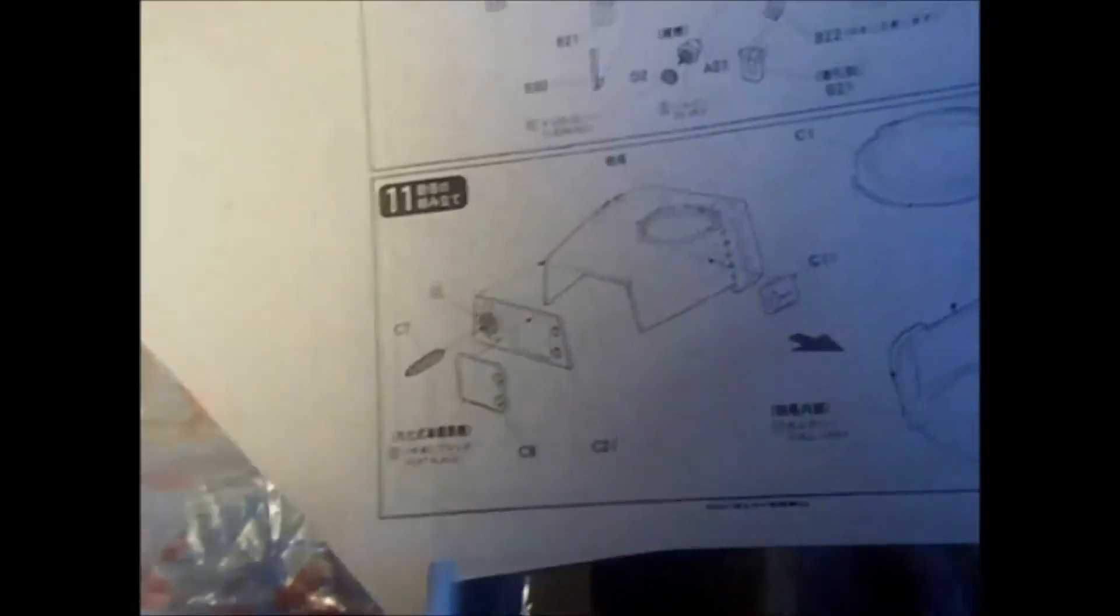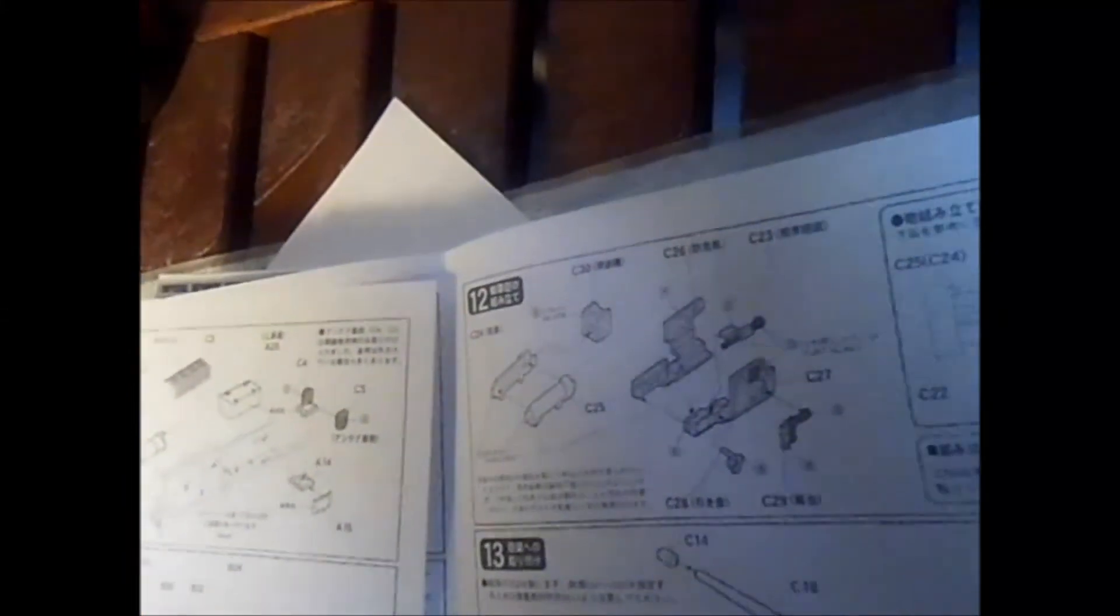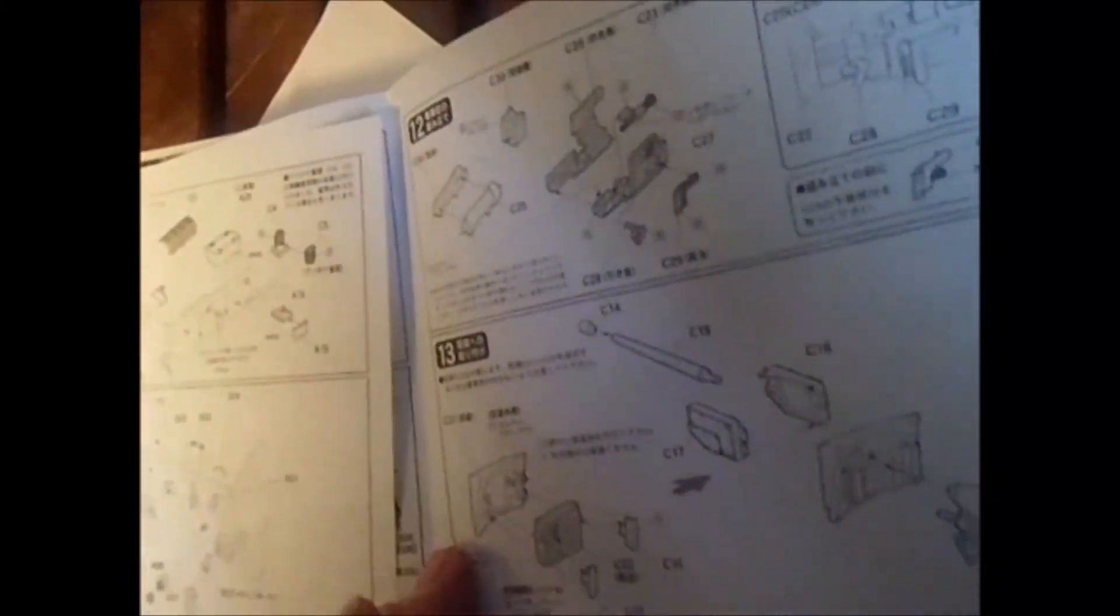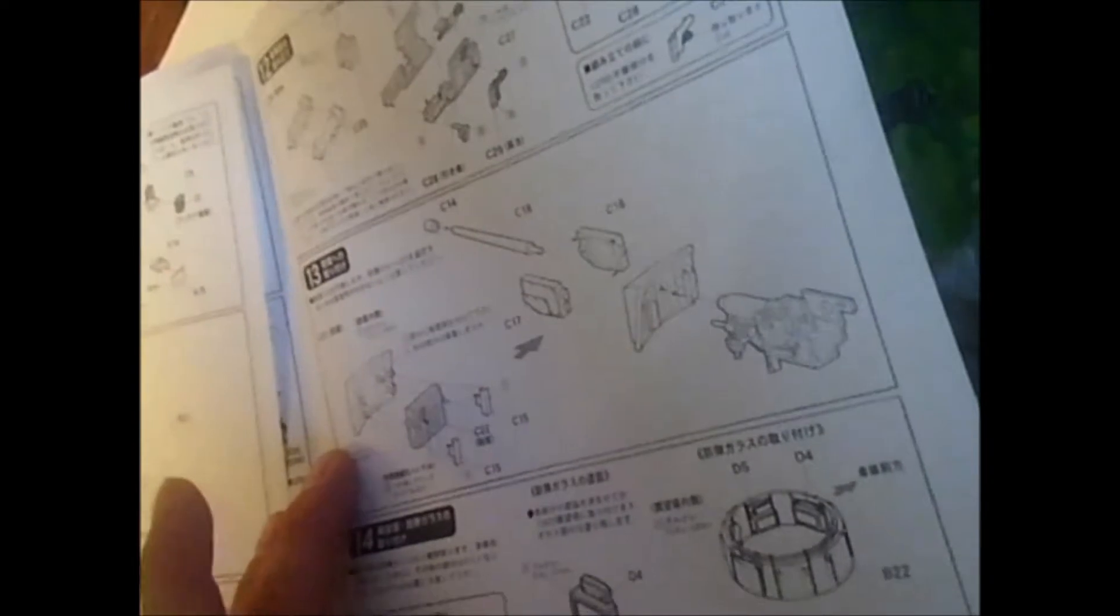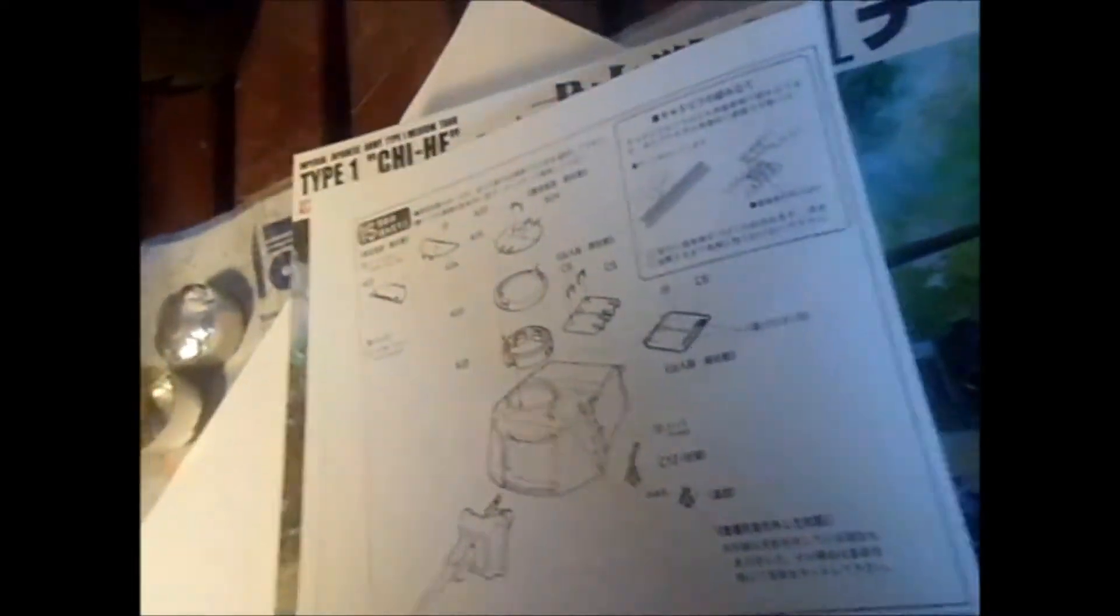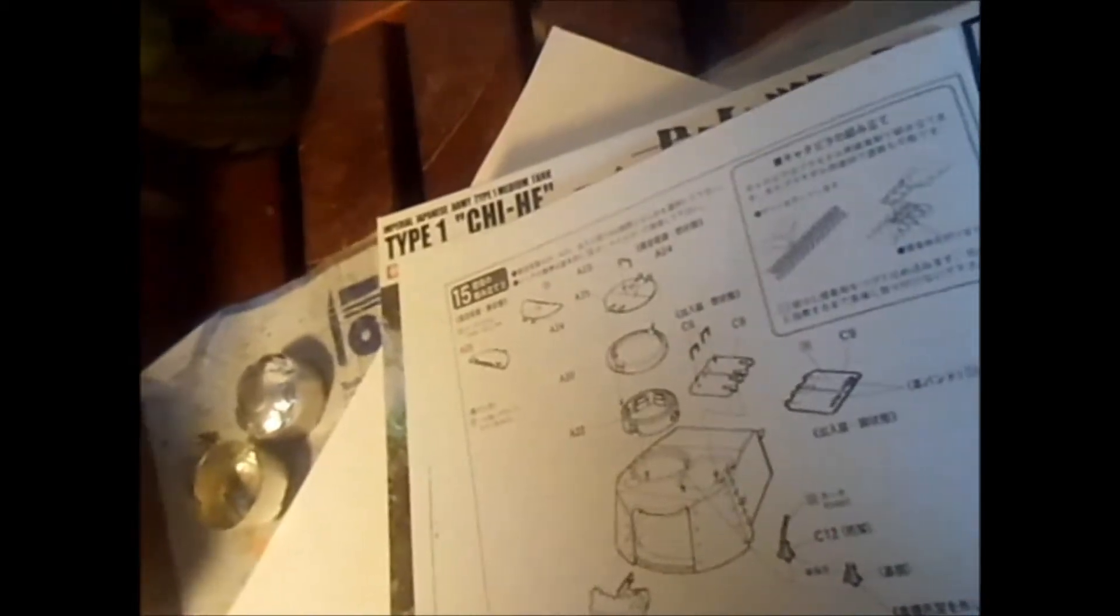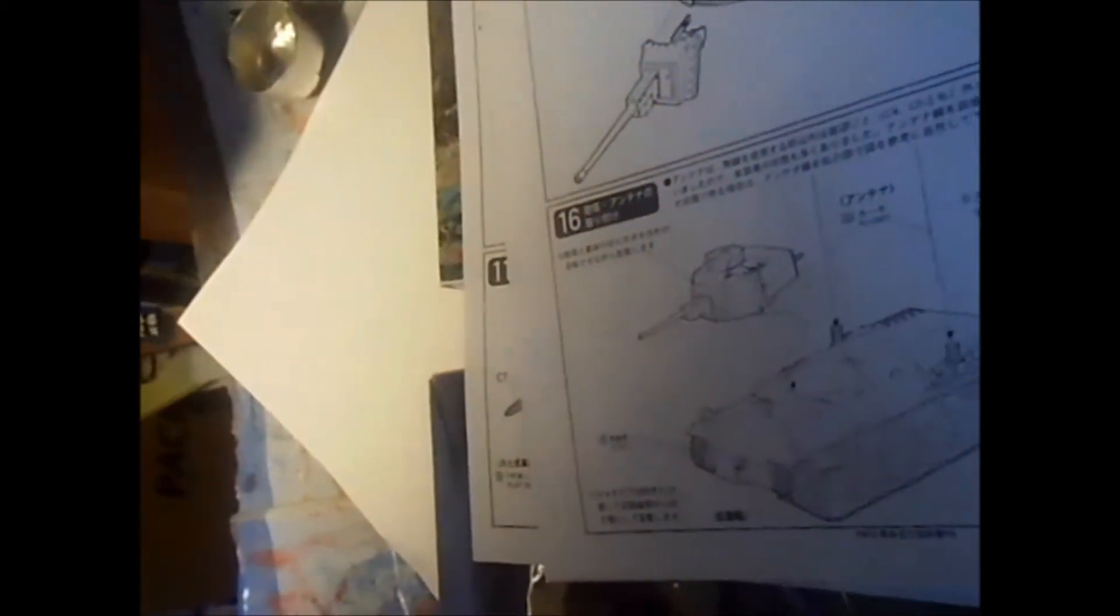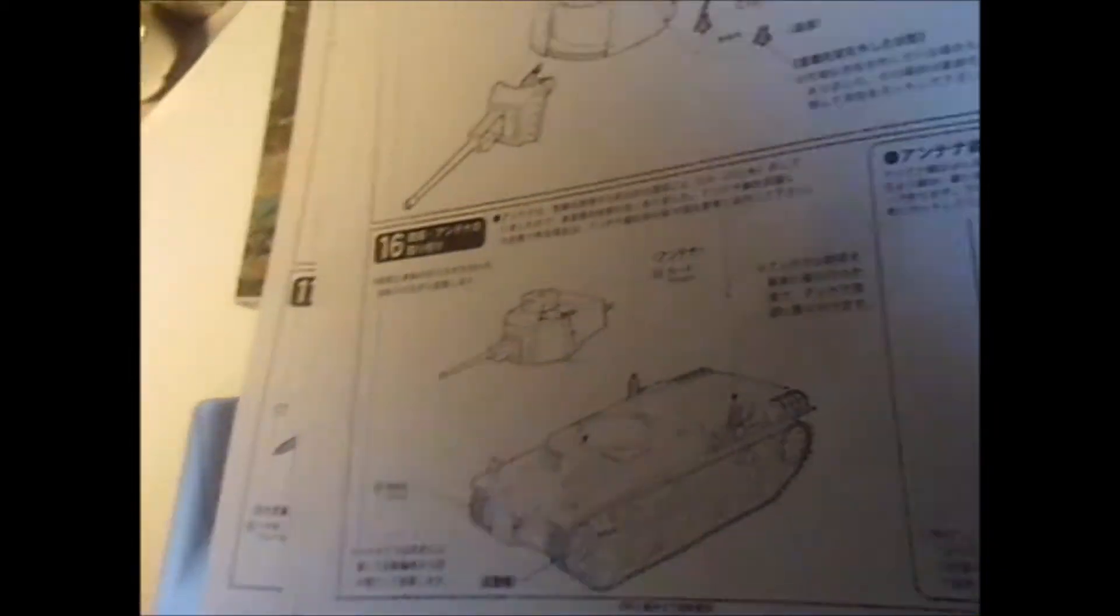Details on the rear. Then we start with the turret here. The cradle for the gun. The gun. And final assembly of the turret. And then putting the turret on the tank.